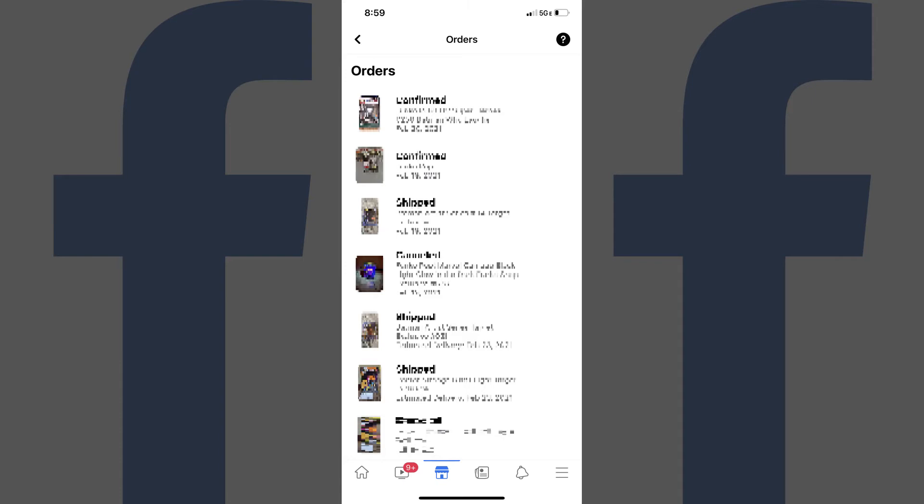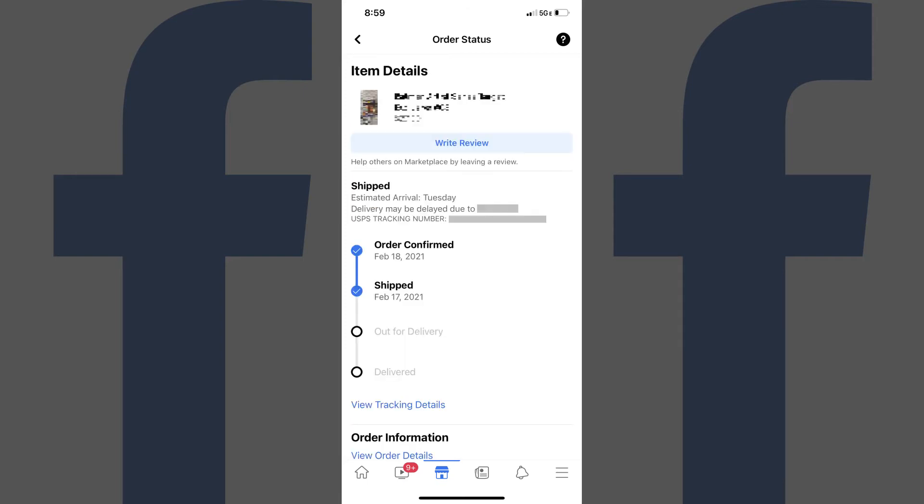Step 4: Tap any of the ordered items to see more details associated with their specific status. An item detail screen will be shown, where you'll see the high-level status of the order, estimated delivery date, and the shipping service and associated tracking number.